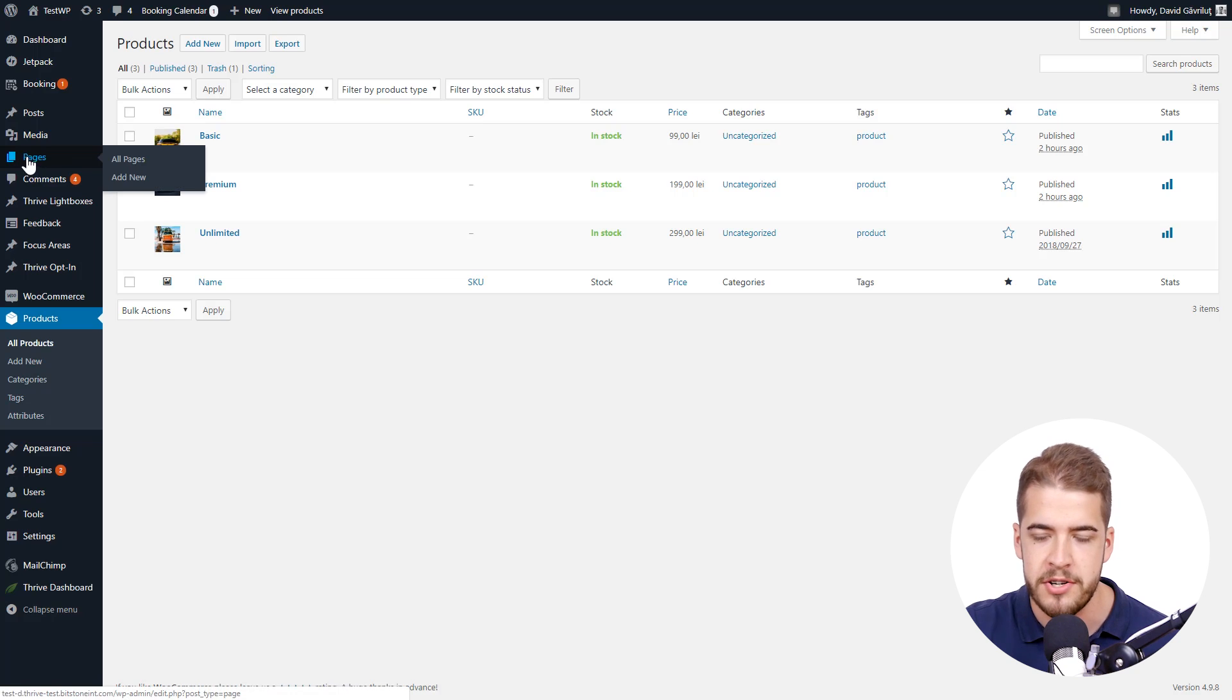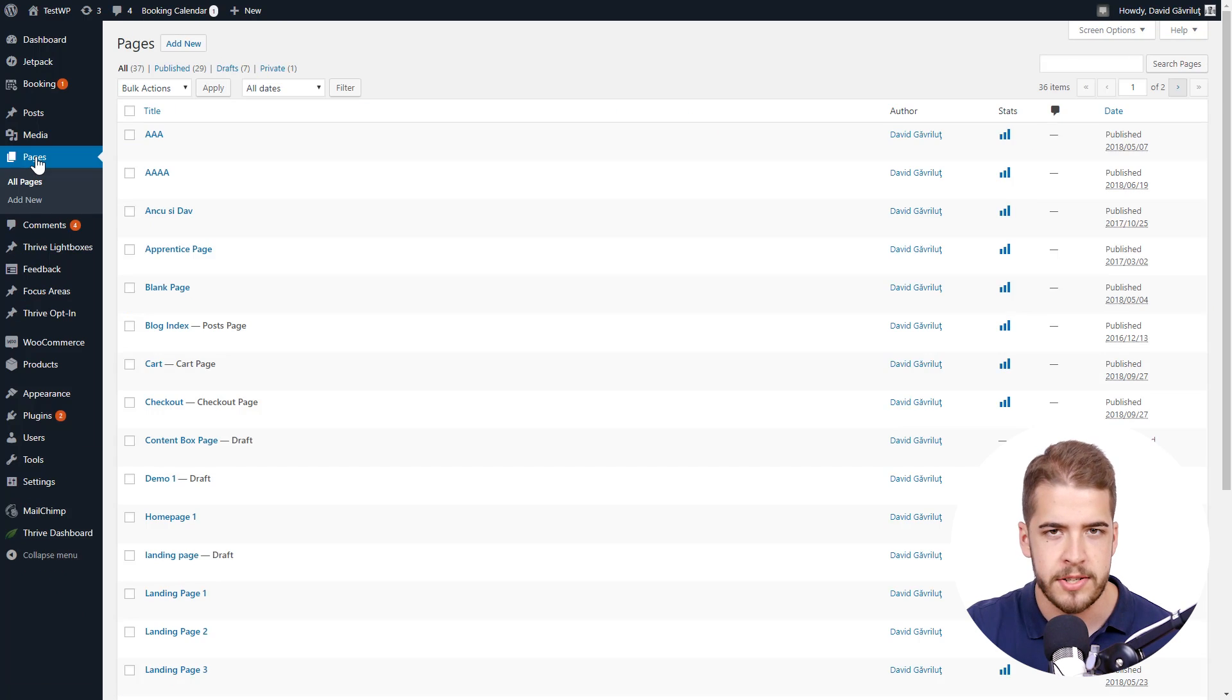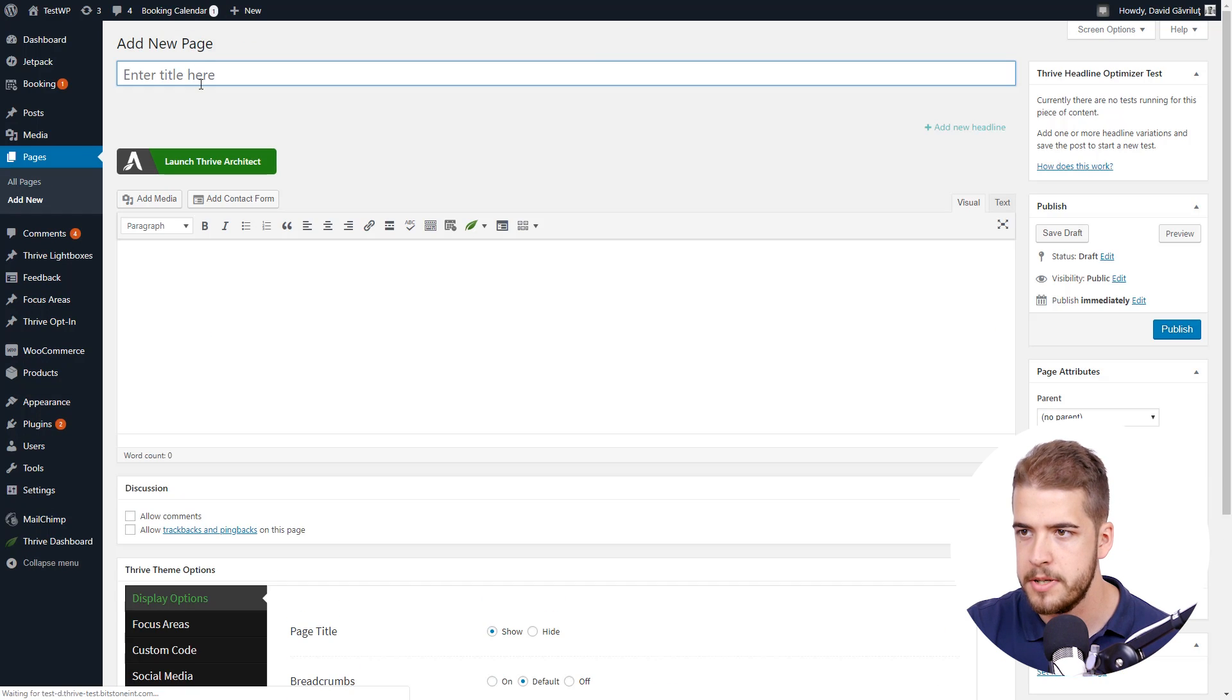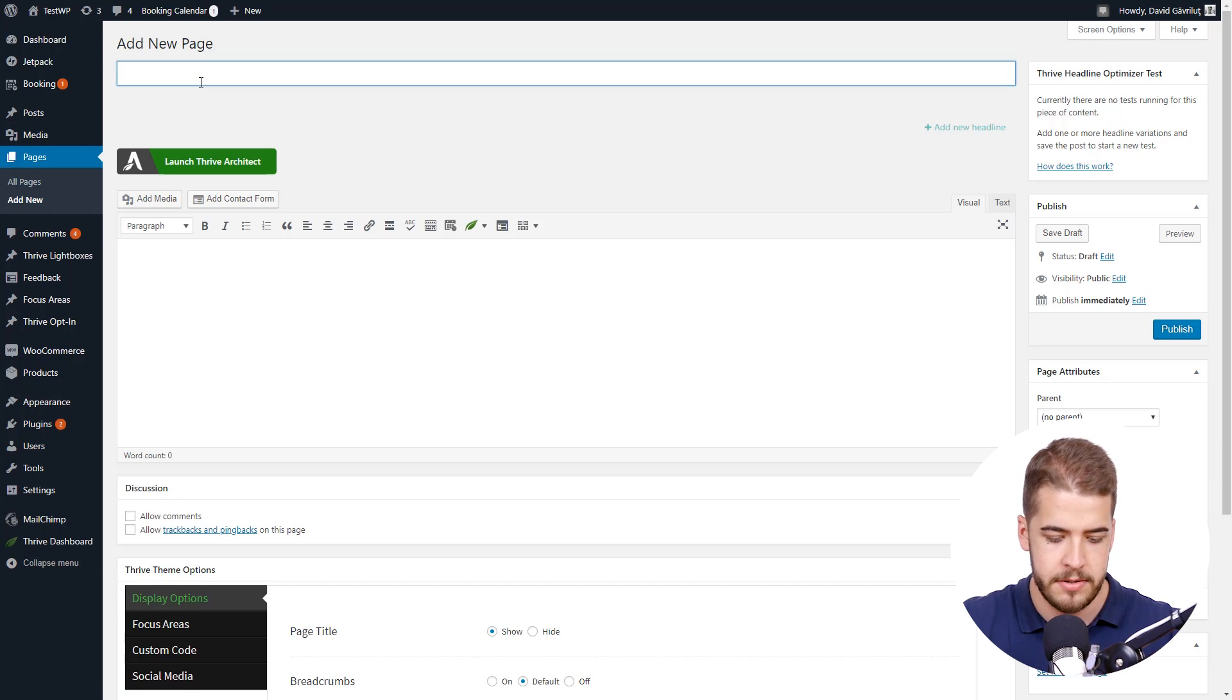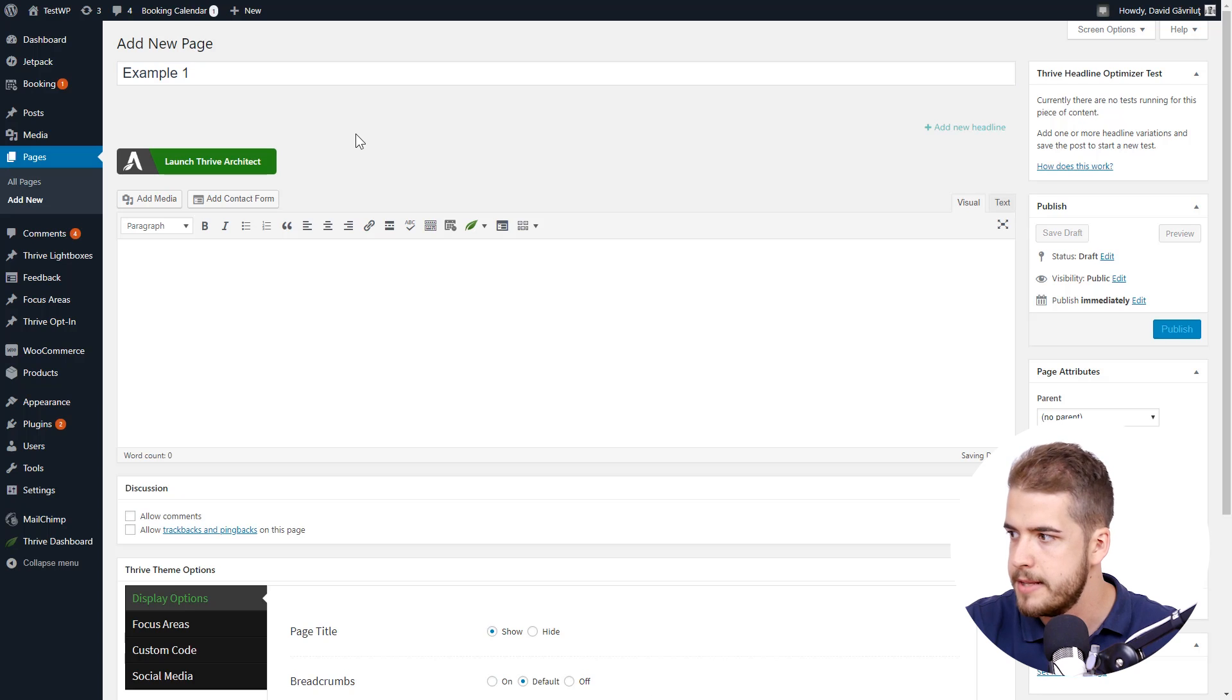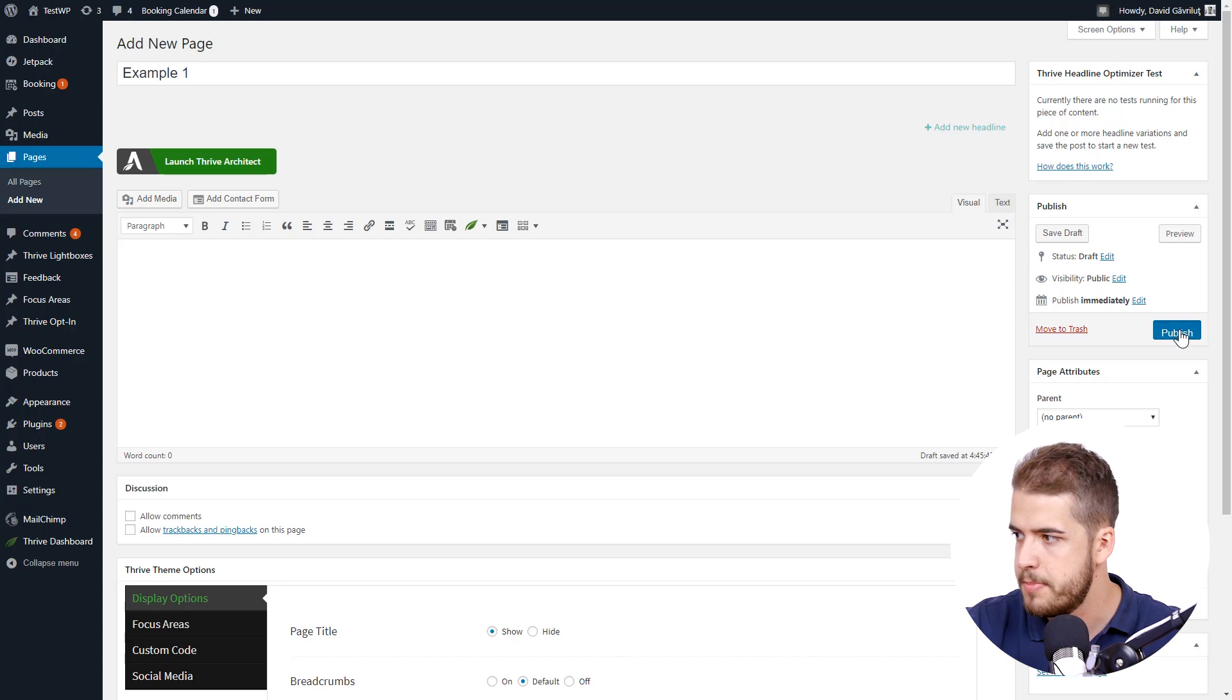So I'm going to go to pages here in the WordPress sidebar. So click on pages. And let's just add a new page for this example. So click on add new. And I'm going to name this page, I don't know, example one, something like that. So now we can go ahead and publish the page.